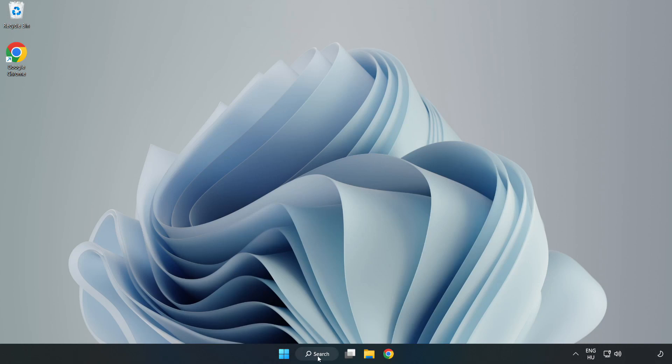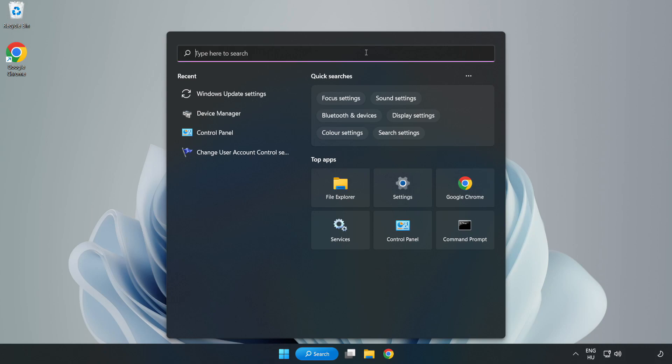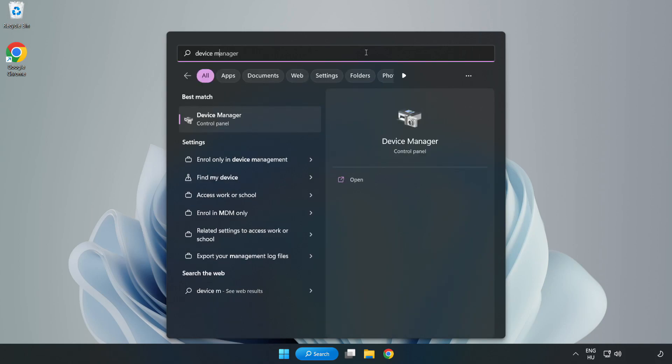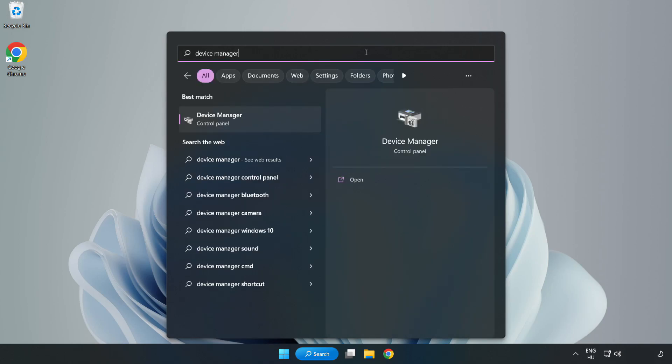Click search bar and type device manager. Click device manager.